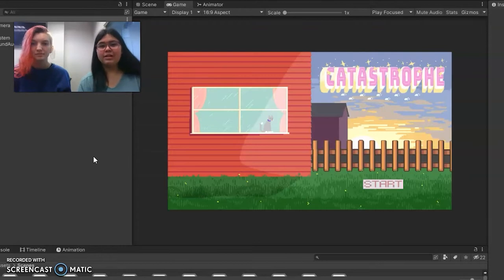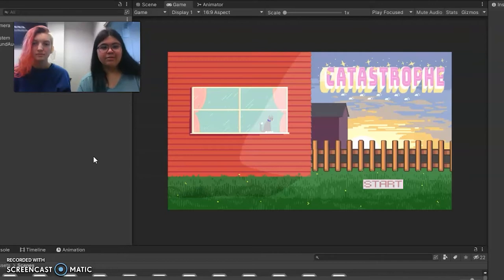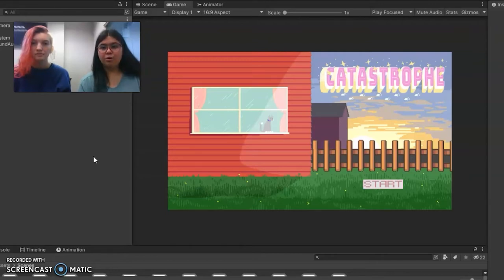My role in making Catastrophe was I did all of the coding inside of Unity and I did most of the room art.